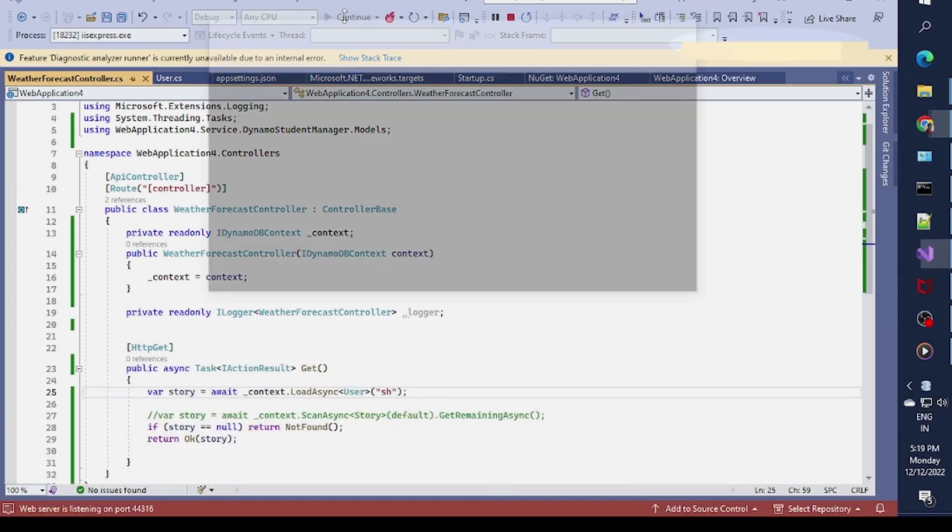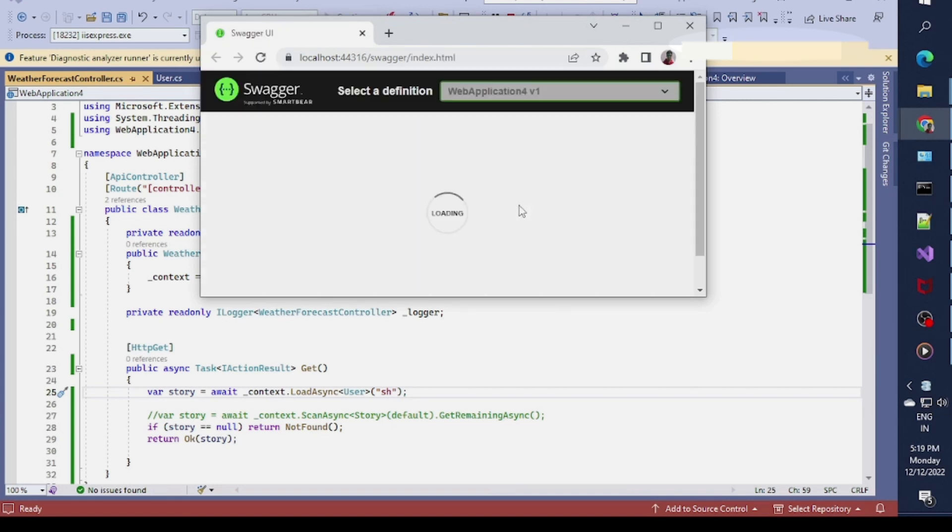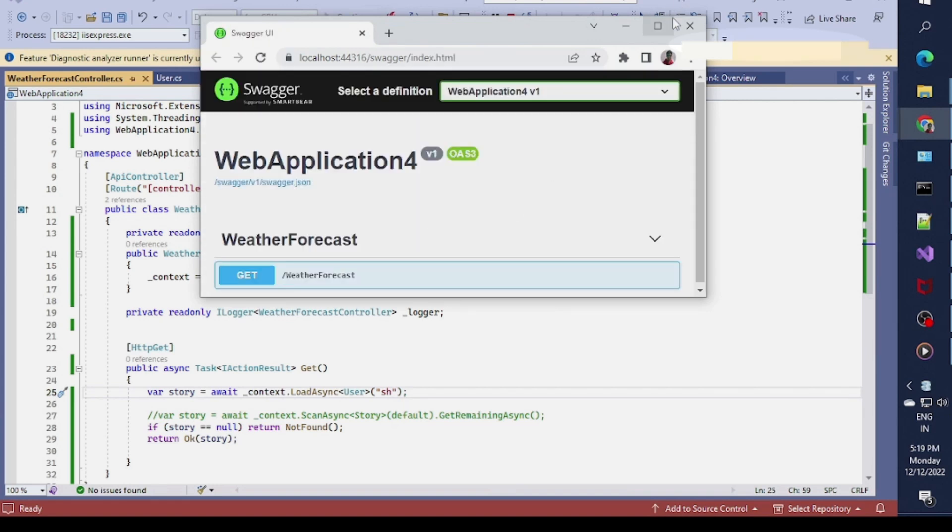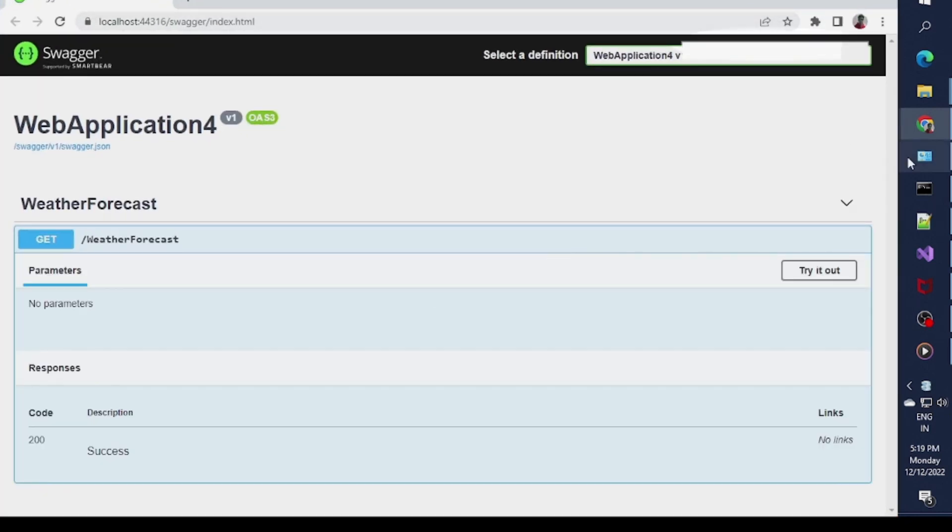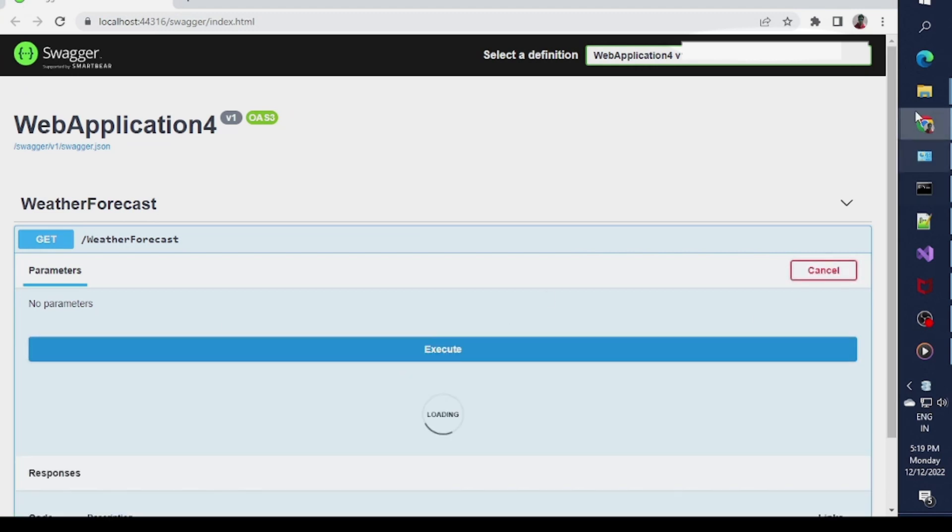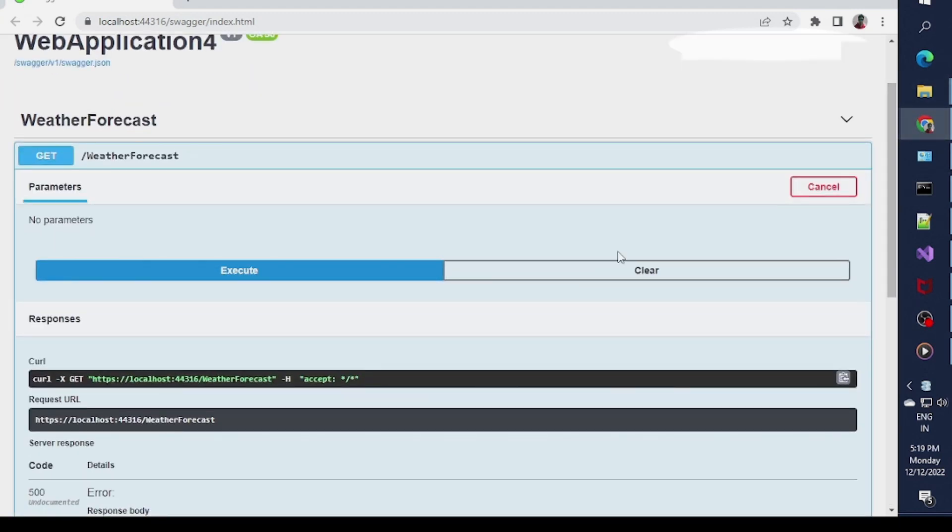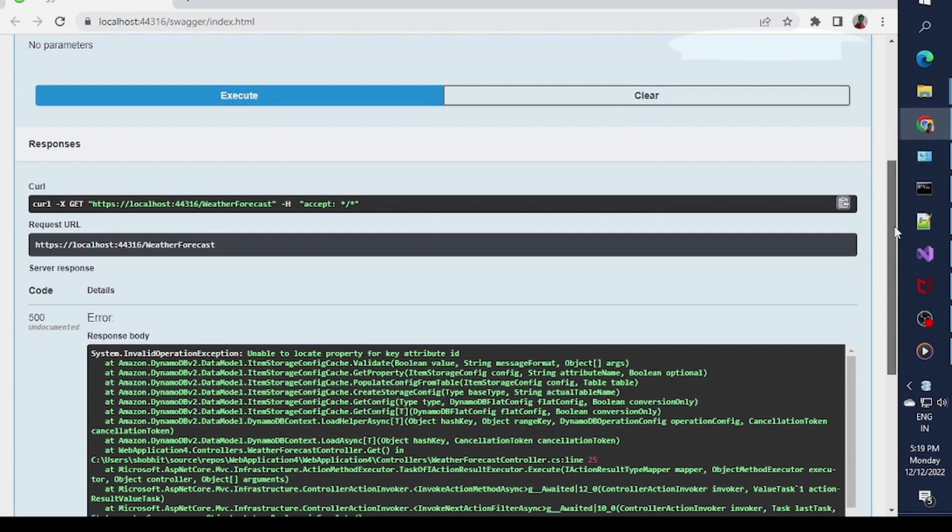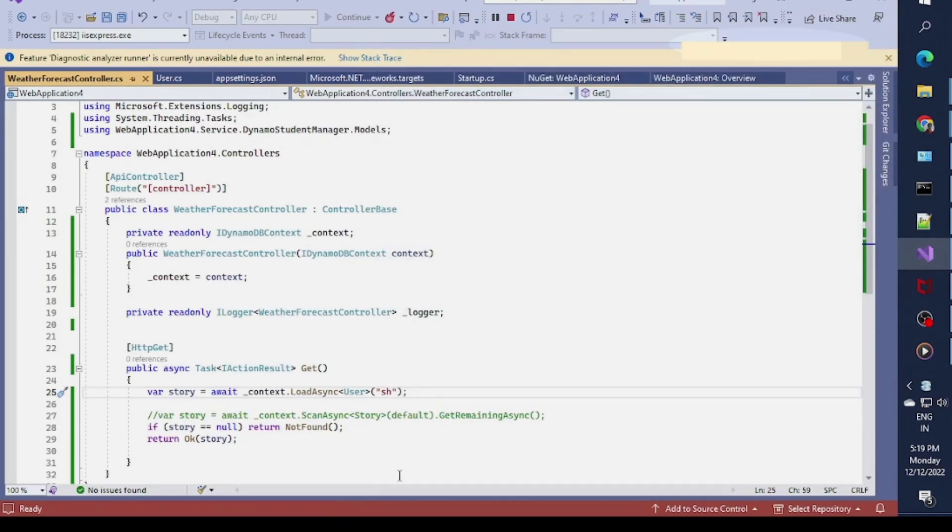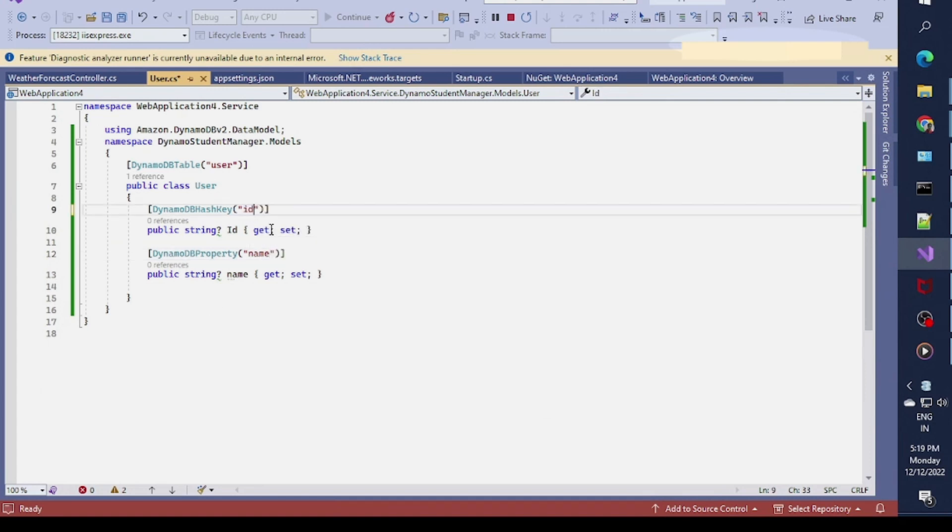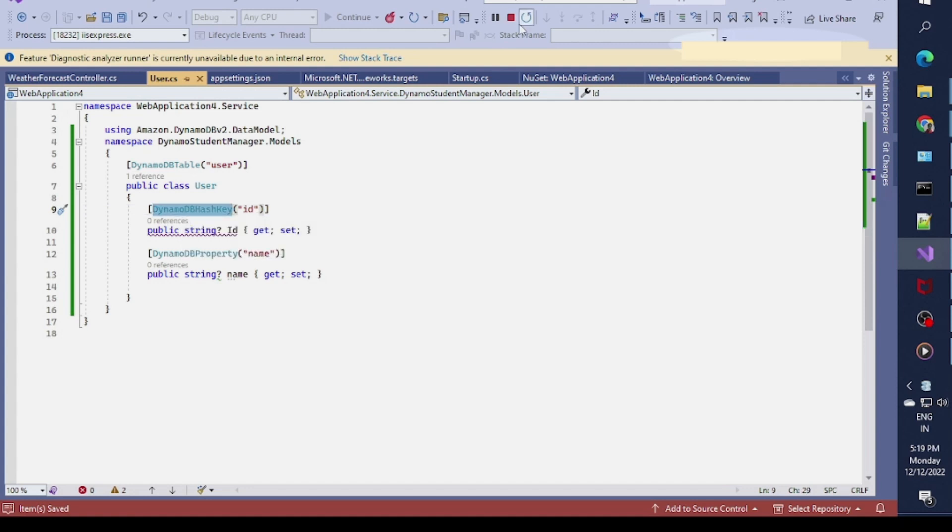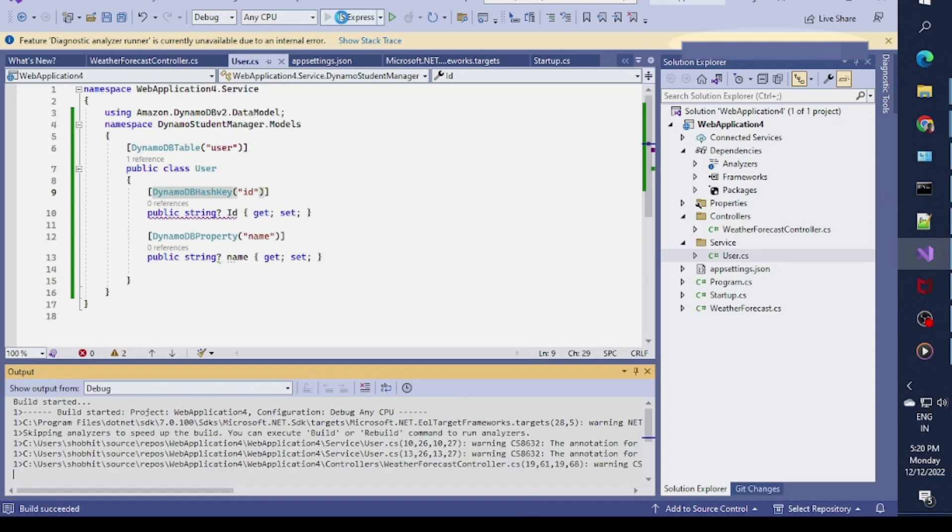Now I'll execute it. Once I execute it you'll see in Swagger I have an endpoint. I'll click on Try It Out. We have an unable to locate property for attribute ID error. This is PK, I need to specify as ID because ID is my hash key. I need to run it again.